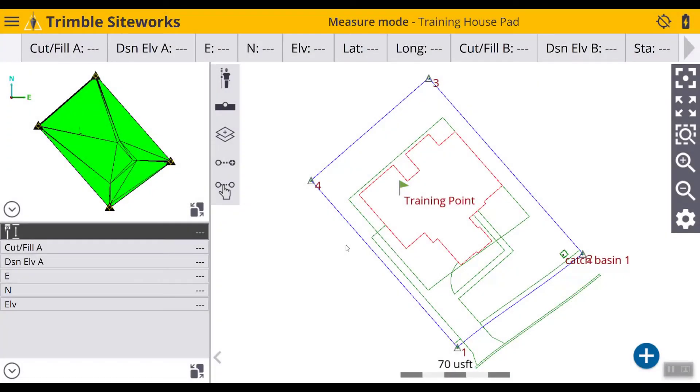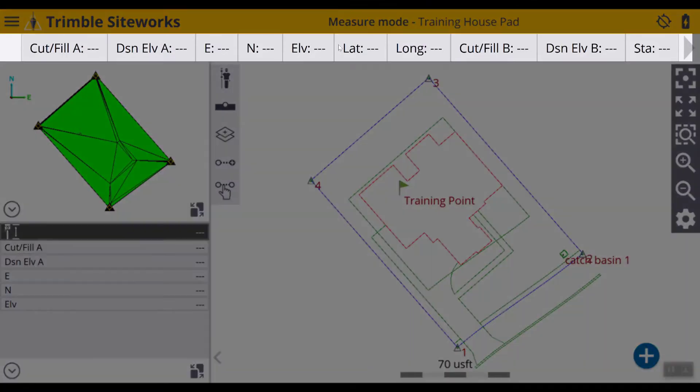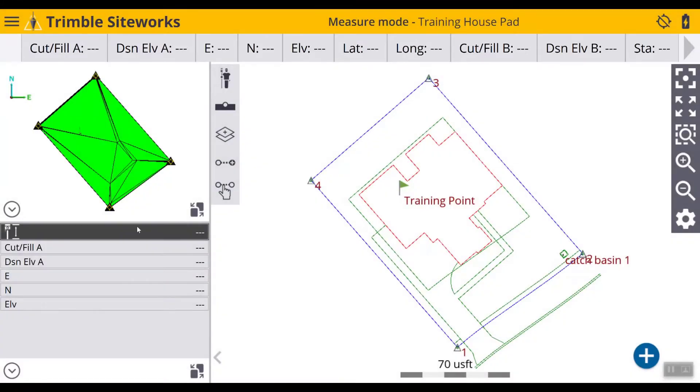Now we will take a look at configuring your information bar and information panel in SiteWorks. So let's identify these two items. First we have the information bar which is located at the top of your screen.